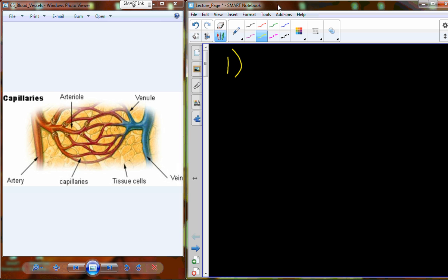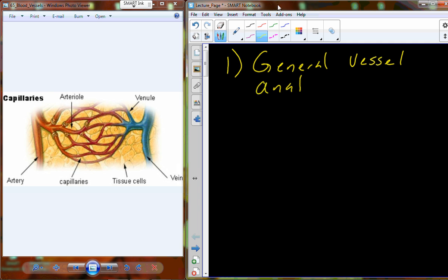We're going to begin conversation on vessels, which is another portion of the cardiovascular, or I should say the circulatory system. We're going to start with some general vessel anatomy. I finished up that heart anatomy and physiology, and so now we're going to talk about the vessels. The heart pumps the blood, the vessels carry the blood.